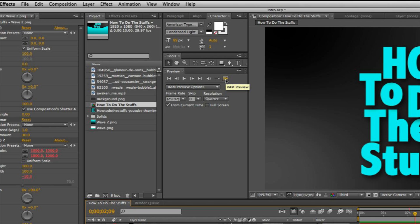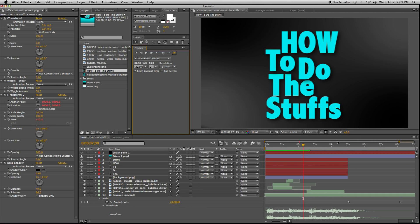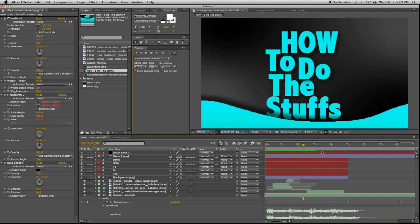The main thing is this RAM preview button. When you click this, it will actually make the RAM preview. So when I do this, you can see it's doing its work here, and the green bar is showing you how far it's done.